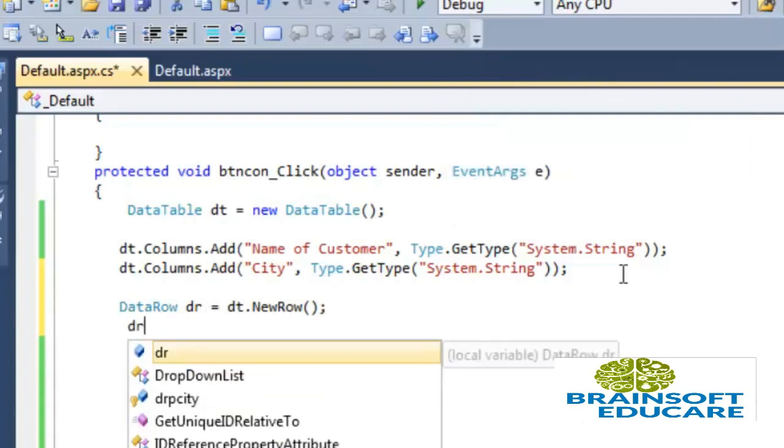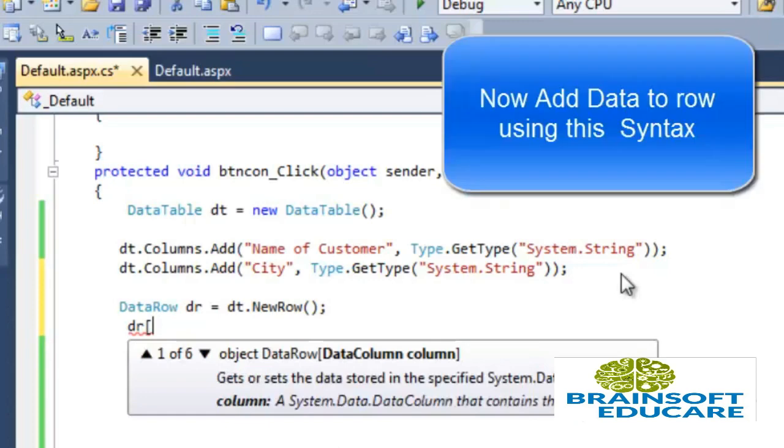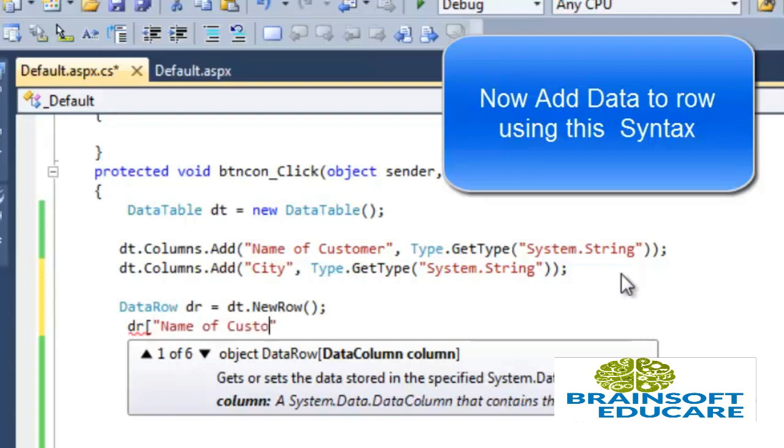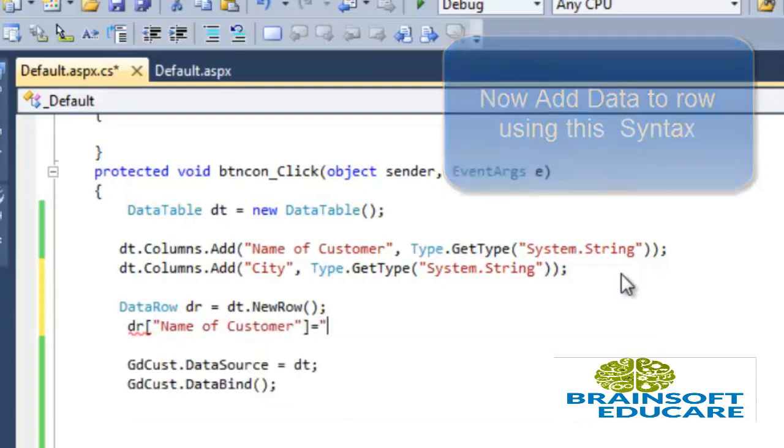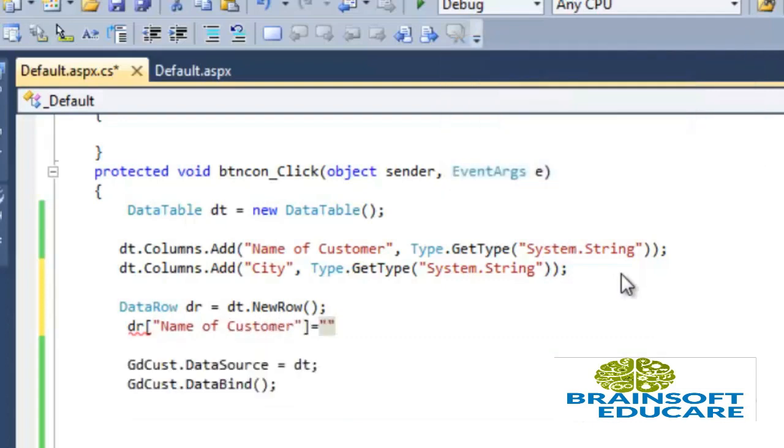Now to insert the value in row we have to write dr and name of the column name of customer, and we have to assign value to the column.